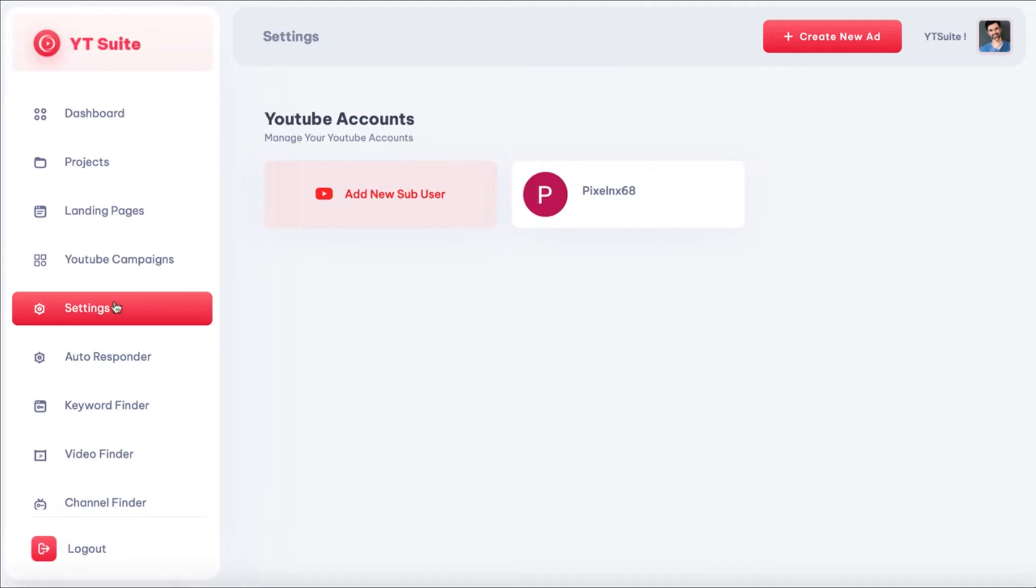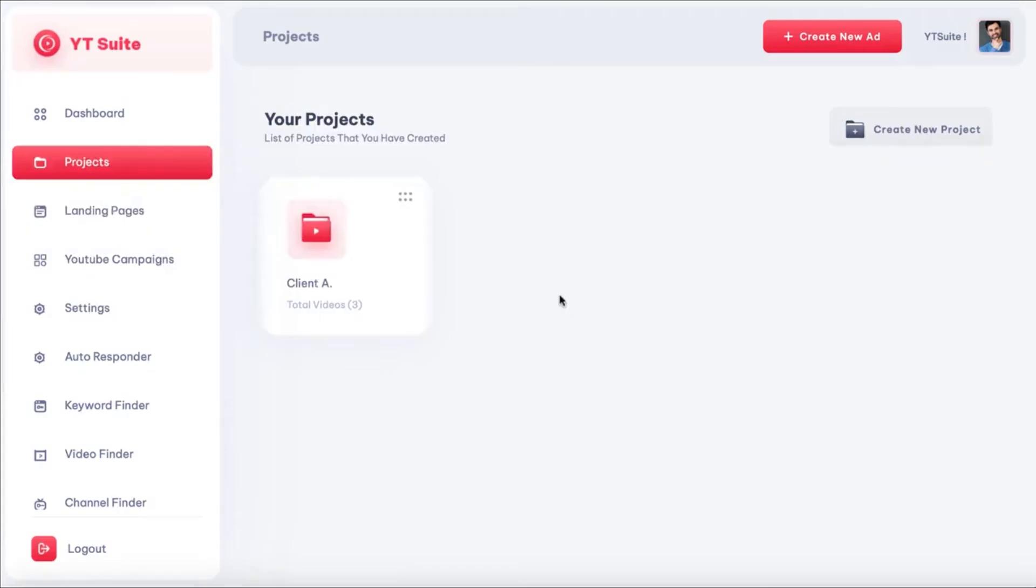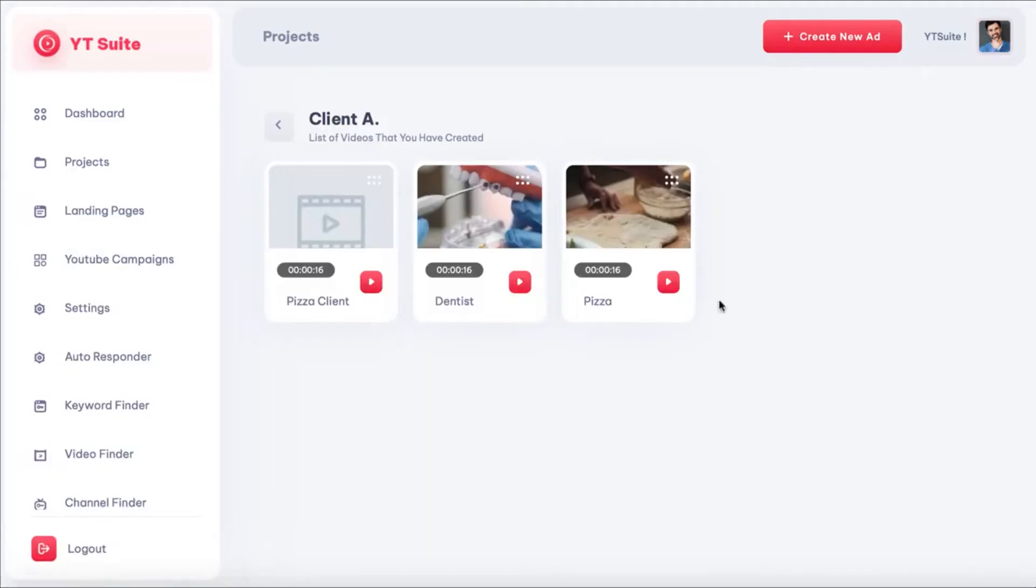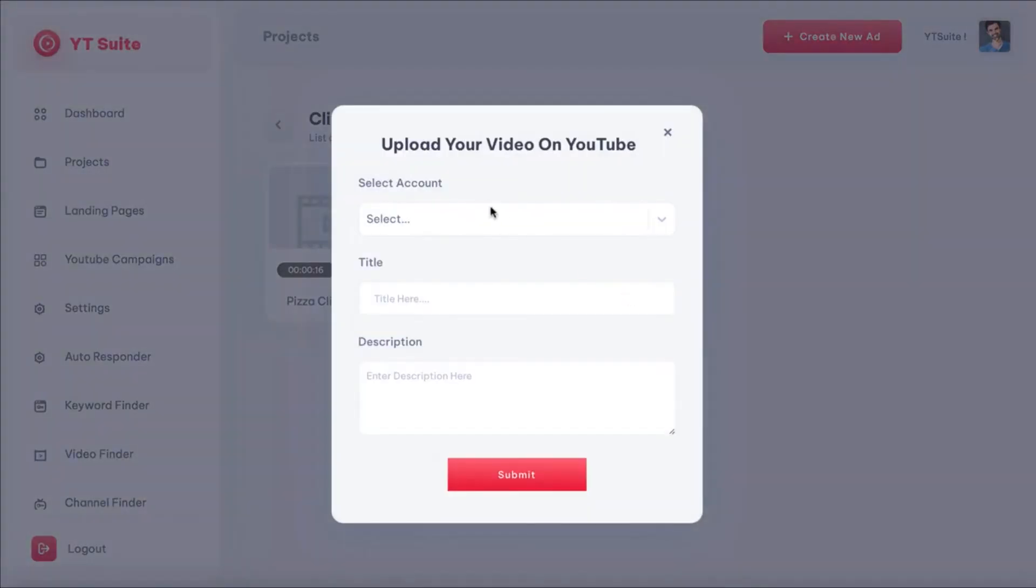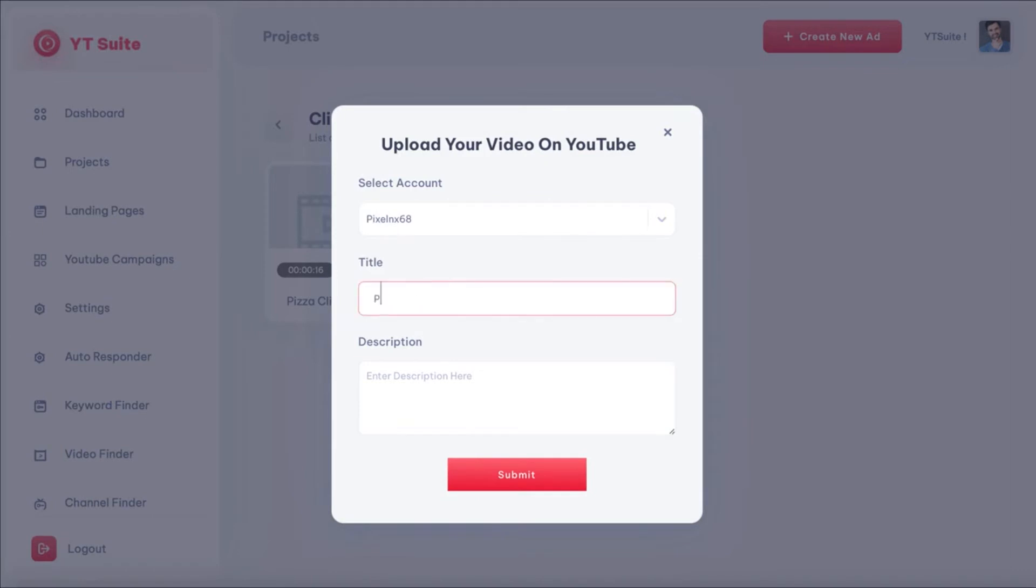At any time, you can go to settings and connect a YouTube sub-user account by hitting add new sub-user. You can then go back to our video and choose to upload it to a specific client's YouTube channel, which will be connected to their AdWords pay-per-click dashboard. Simply choose the YouTube account, create a title and description, and then hit upload.